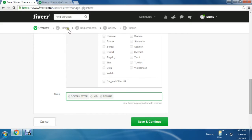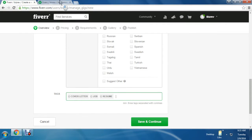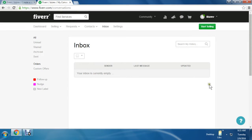Like pricing, requirements, gallery, and publish. But I'm not going to do this because this is not my actual gig. Just for showing you, I've entered that. So let's get back to our timeline for showing another option.